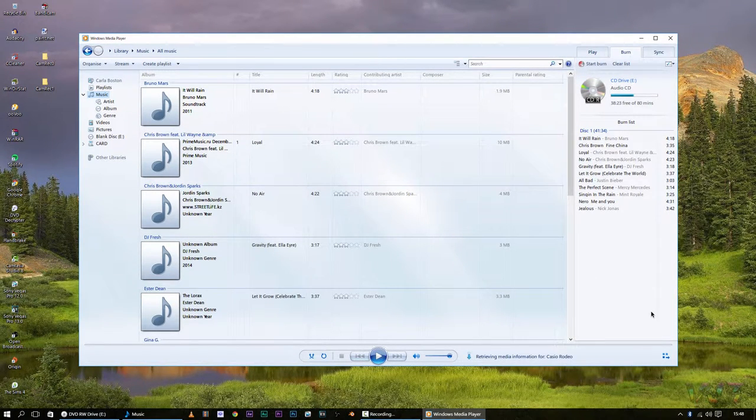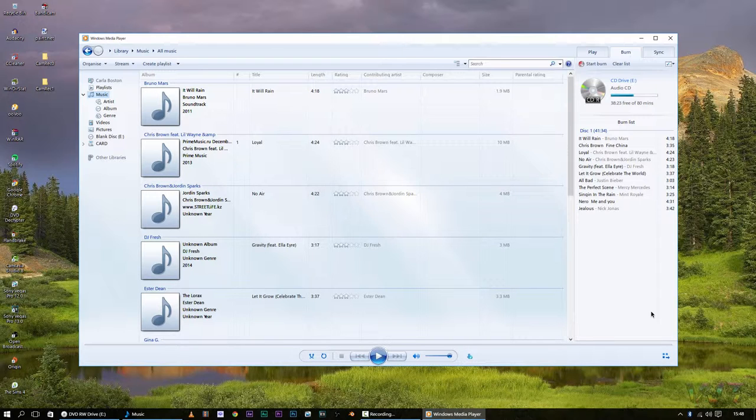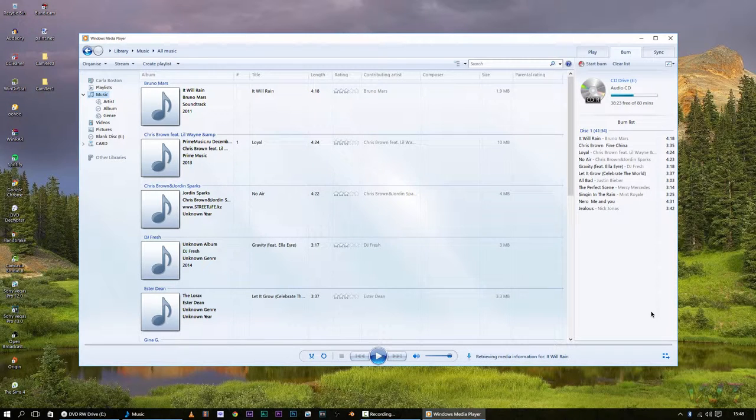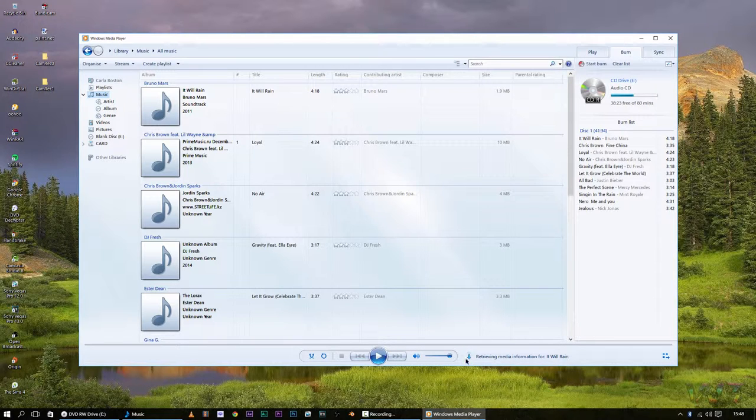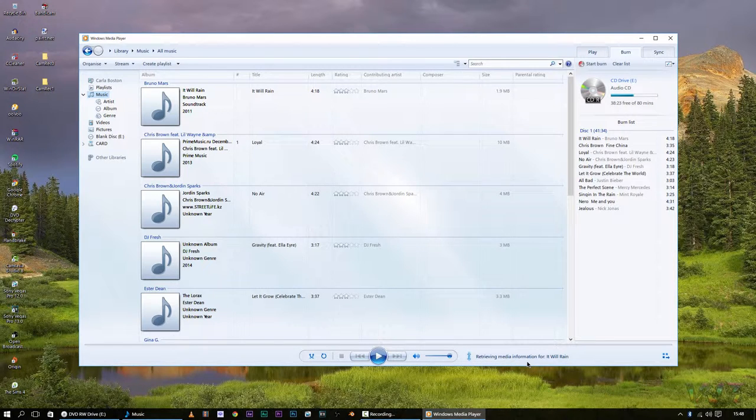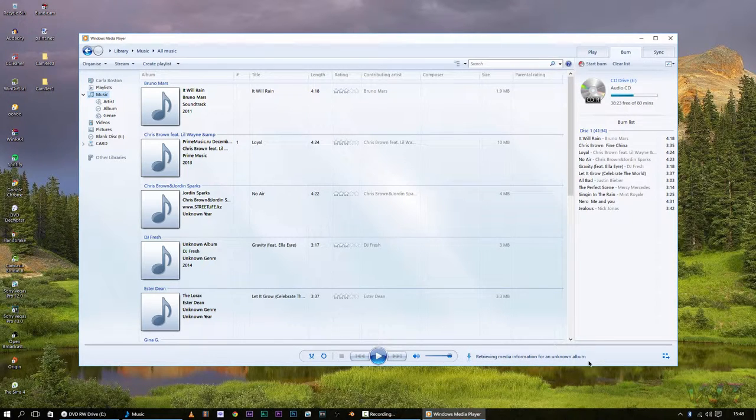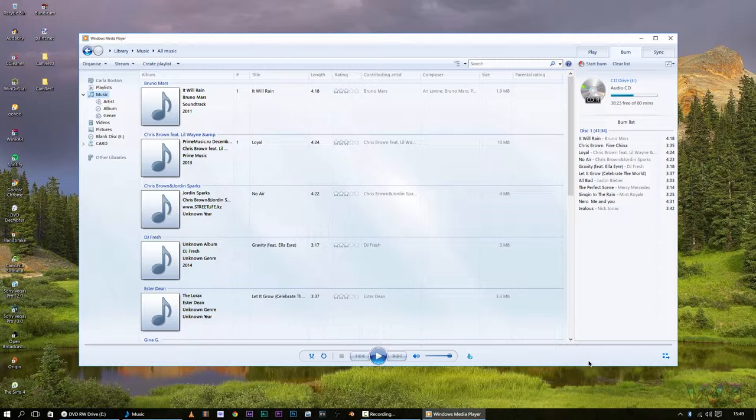And what you want to do to just start burning them to the disk, you're going to wait until this says here, retrieving media from whatever song it's retrieving the media from. But once that is finished, you don't have to completely wait for it to finish, but you can if you want to, so you wait until that's finished right here.